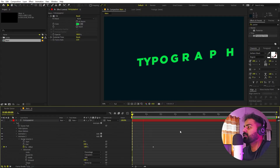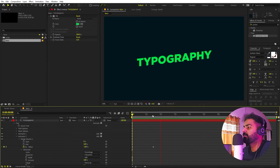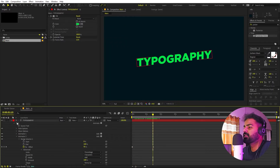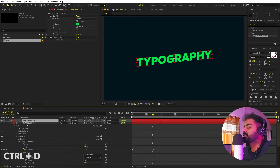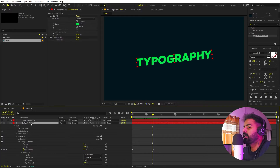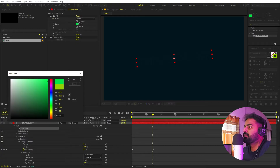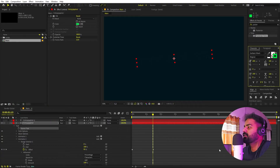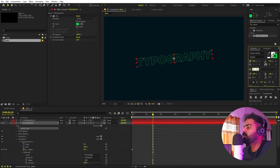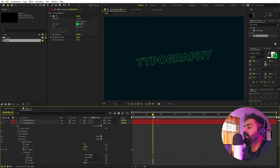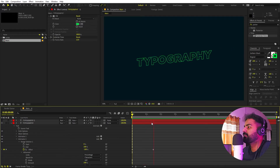I also want a stroke copy of this text. Select the layer and press Ctrl+D to duplicate it. Hide the top copy and select the bottom one. In the Characters panel, click the fill icon to set it to None. Then click the stroke color and match it to your desired color. Enable the stroke visibility option and set the stroke width to something like 2 or 3.